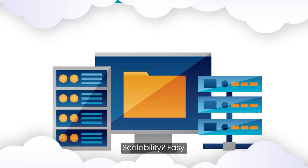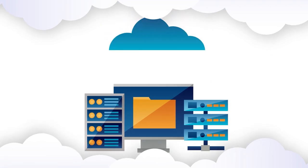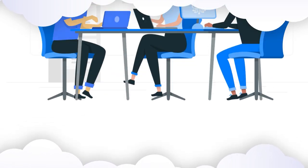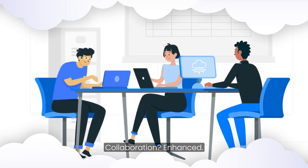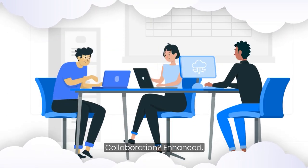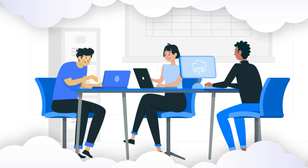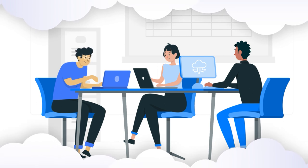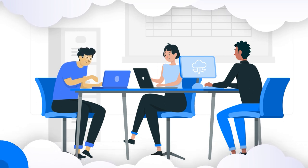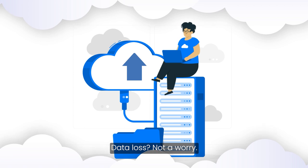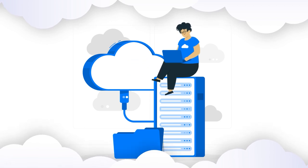Scalability? Easy. Collaboration? Enhanced. Data loss? Not a worry.